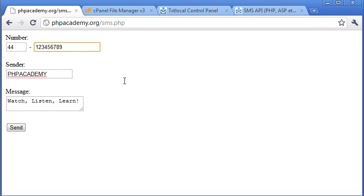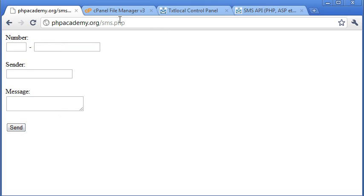Okay, so we've got our basic form. On clicking send, this obviously will send the text message. At the moment, all it's done is resubmitted the information back to this sms.php page.